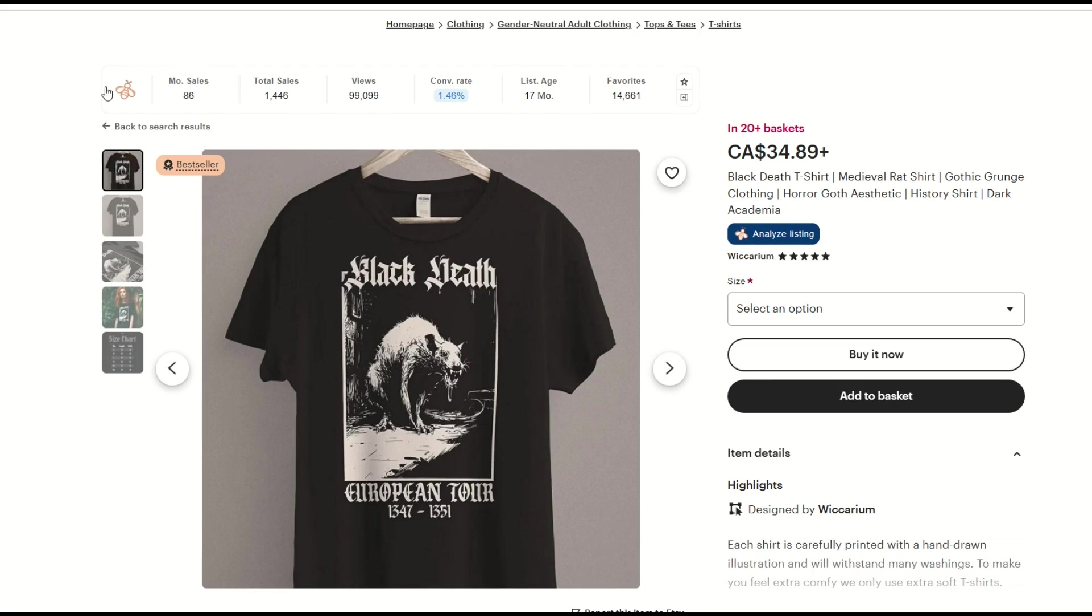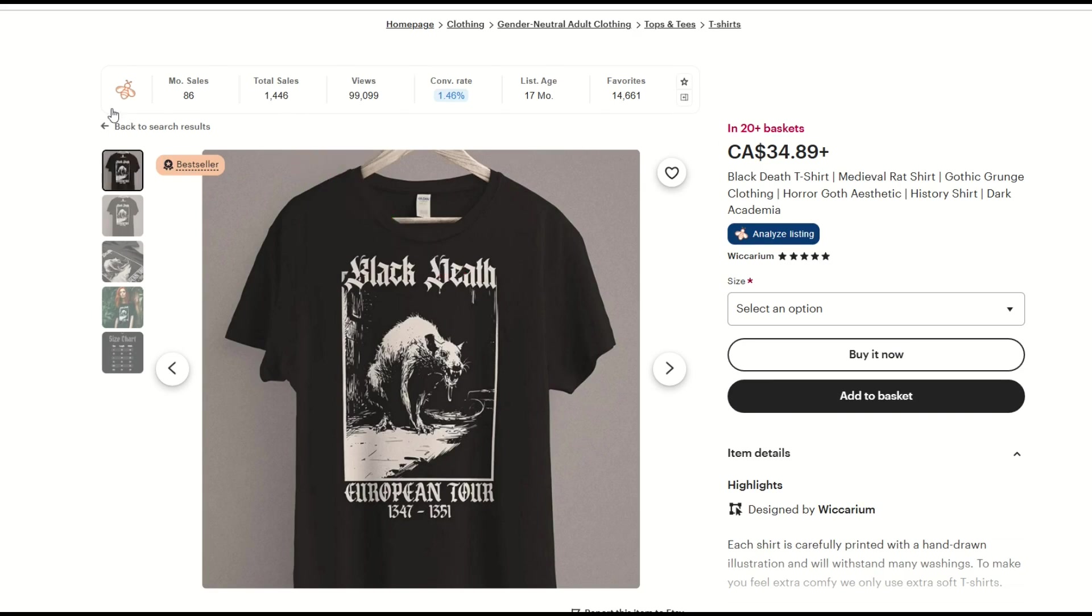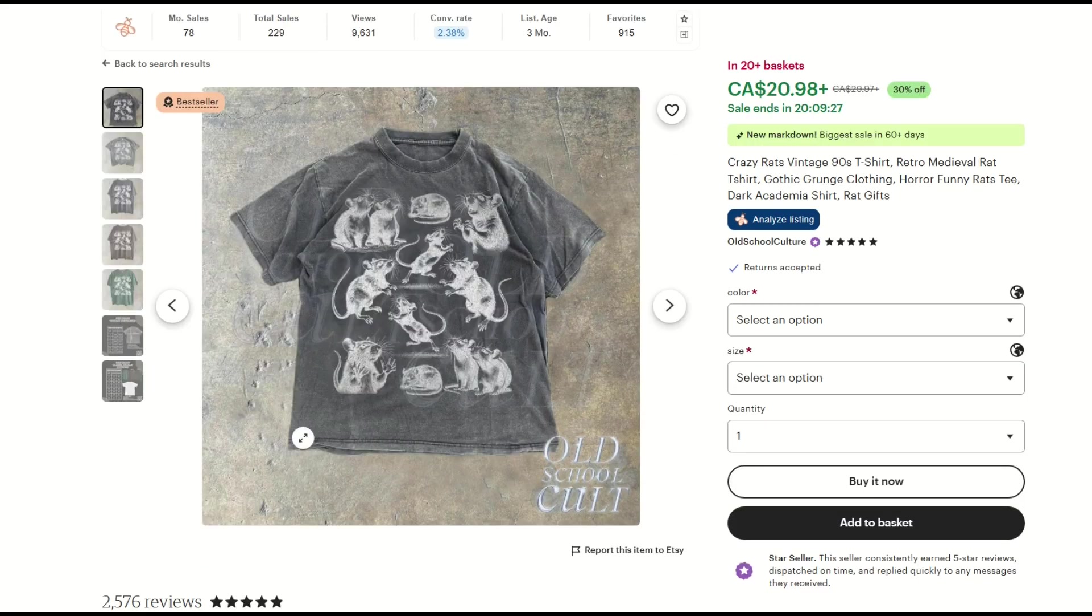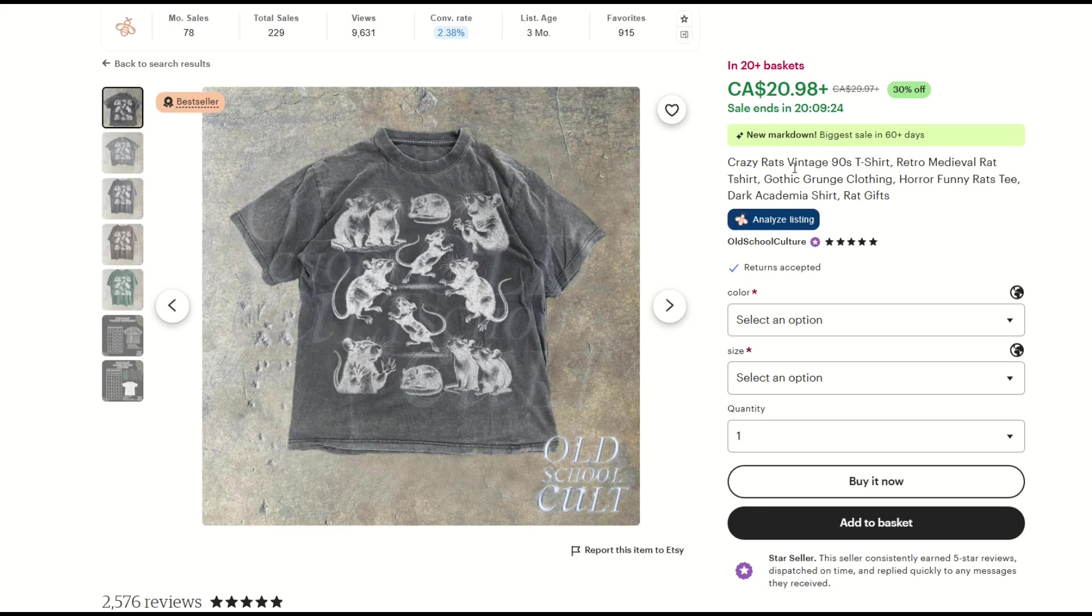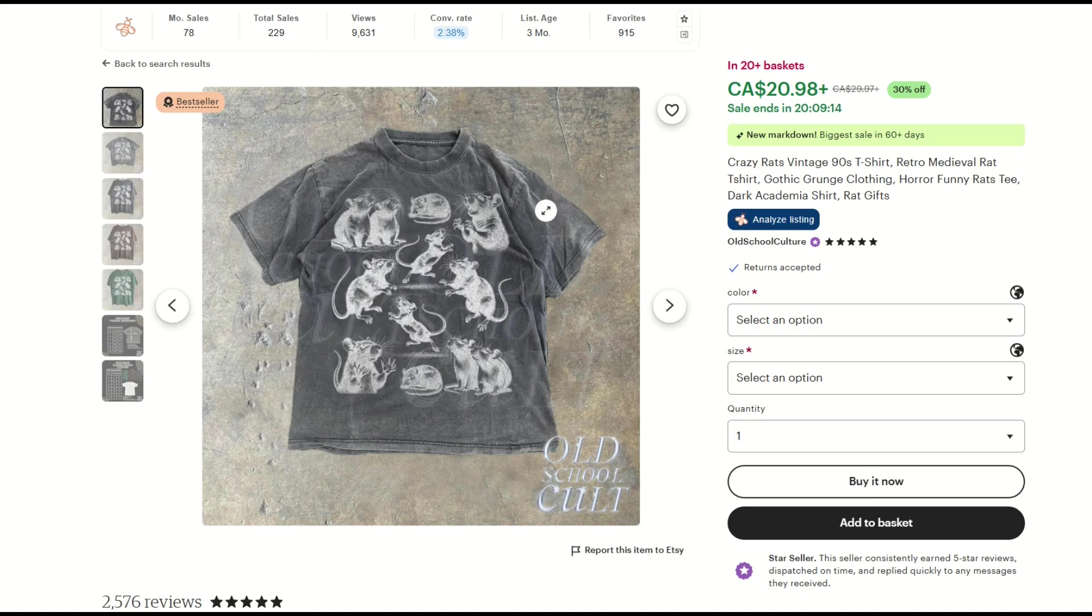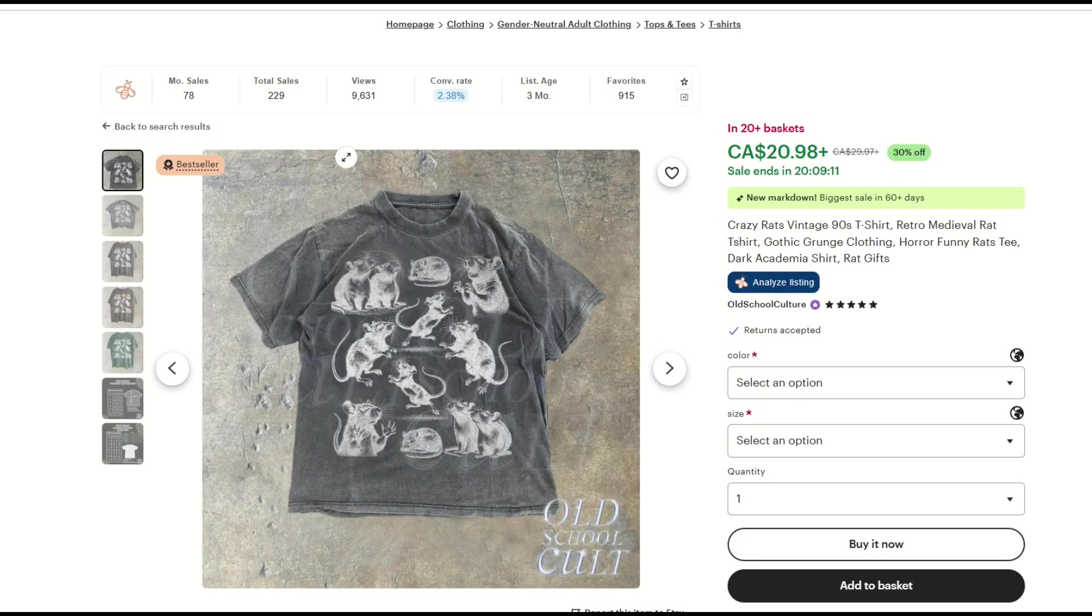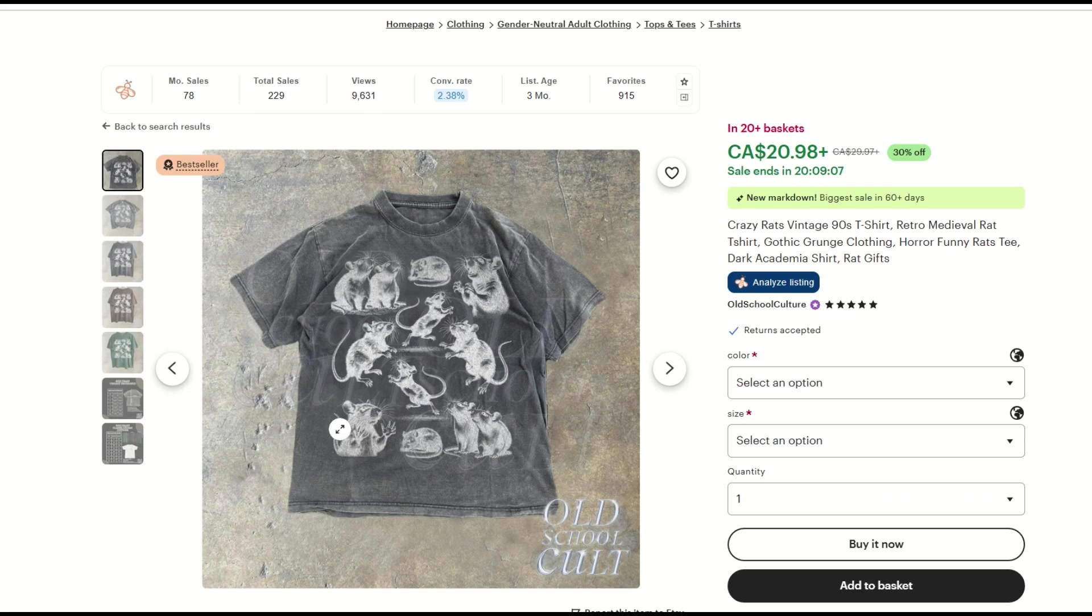Now if you're wondering, how can I see this result inside of Etsy? I'm going to show you how you can get this information to pop up in every one of your Etsy listings later on in this video. Here's another t-shirt that's selling well. This is old-school Crazy Rats vintage 90s t-shirt. And it's grunge clothing, 78 sales. Good price point too. It's in 20-plus baskets and total sales over 200. So these are selling. This is a great way that you can jump into Etsy. You can find out what's selling and you can compete in marketplaces where you know people are actually looking for these items.